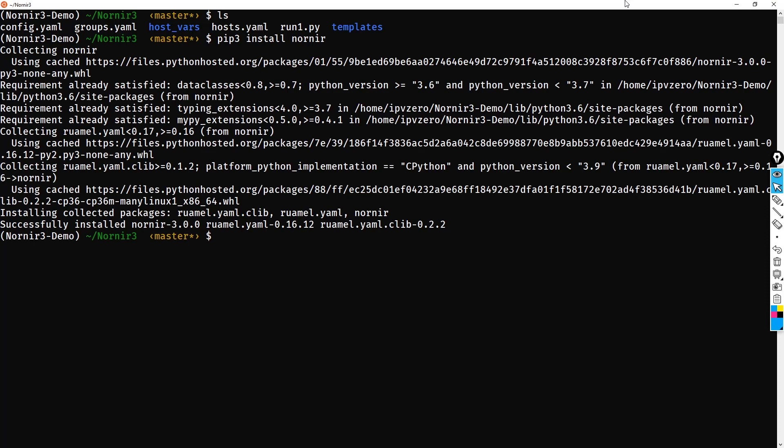The fact is that in Nornir 3, Nornir core has actually been decoupled from the plugins. So when you install Nornir, you're just getting the core. If you want the plugins such as Napalm and Netmiko and all of its utilities such as PrintResult and LoadYAML and so on and so forth, you are going to have to implement them or rather install them separately.